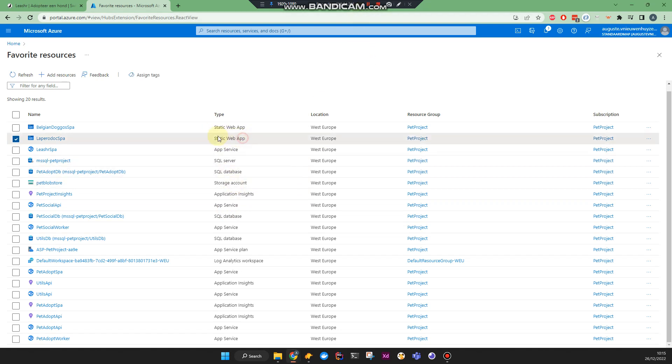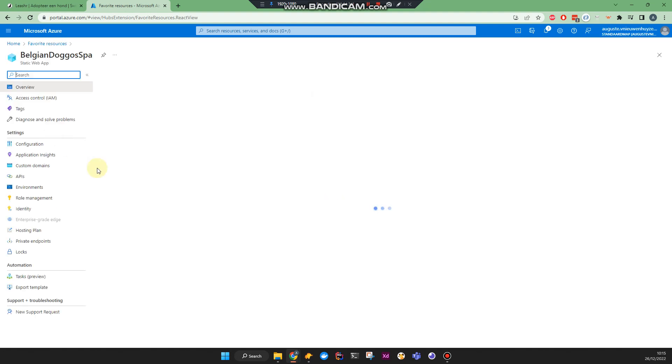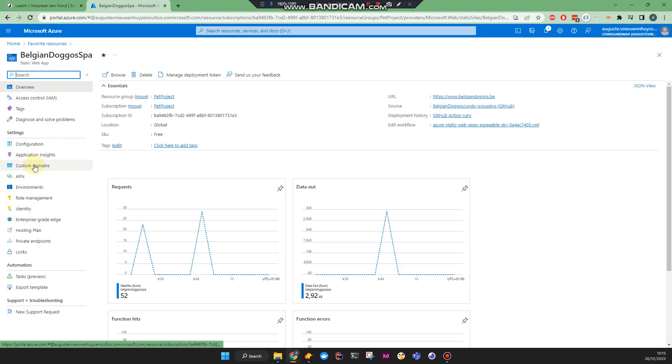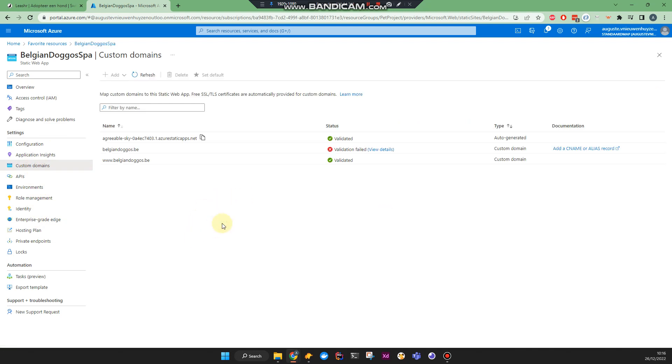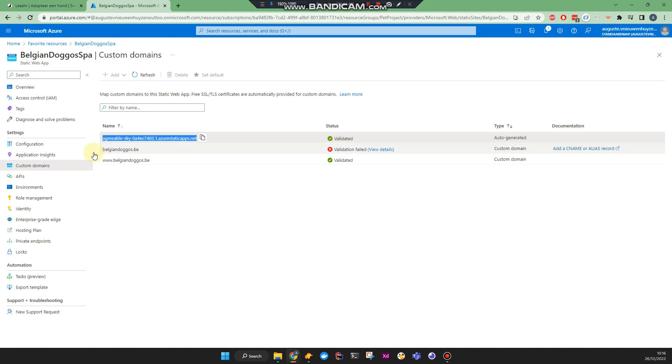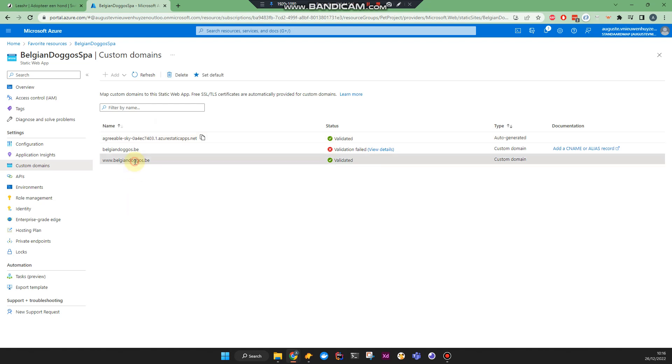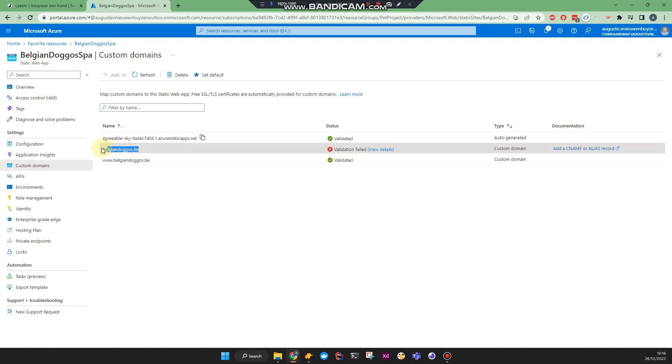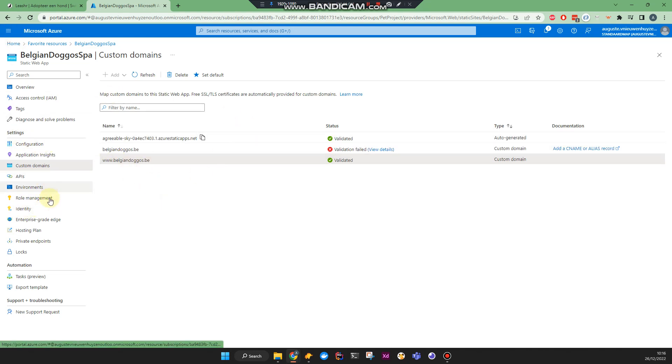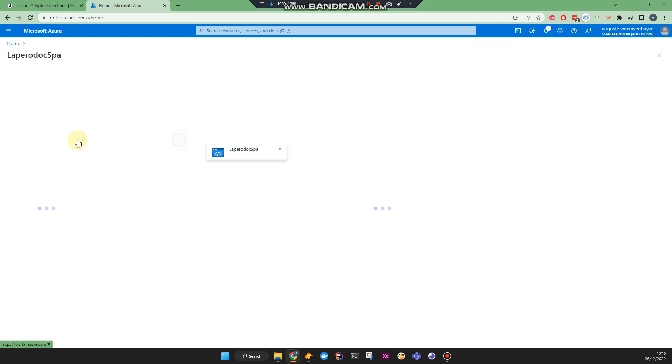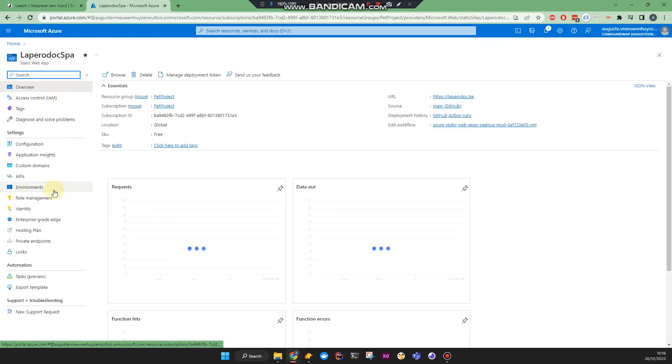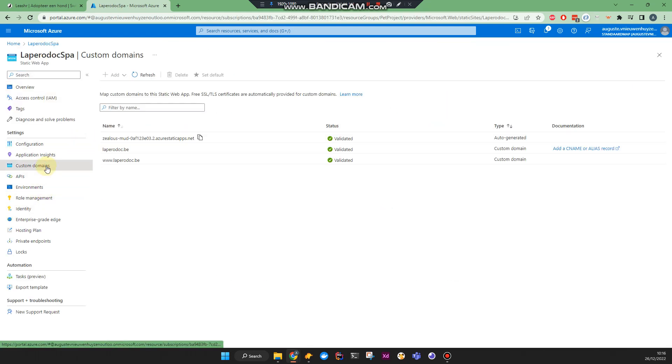For the static web app, so for the front-end project, I think it's automatically applied. Let's have a look. So that's the not human-readable name, the complicated name generated by Azure, and that's my domain, validated. See something went wrong in here, possibly just a failed attempt. But anyway, I think there is no certificates tab in here. So I think that's just automatically applied.